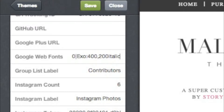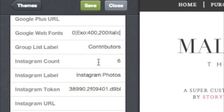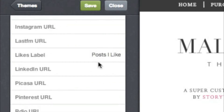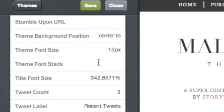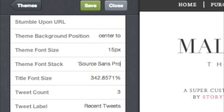Every theme has their own font options. For Mallow, you have two options of where you can use your custom fonts: Theme Font Stack or Accent Font Stack. These options allow you to customize how text on different parts of your blog look. Let's say I want to use Source Sans Pro as my theme font stack — in single quotation marks, type in the name of the font.